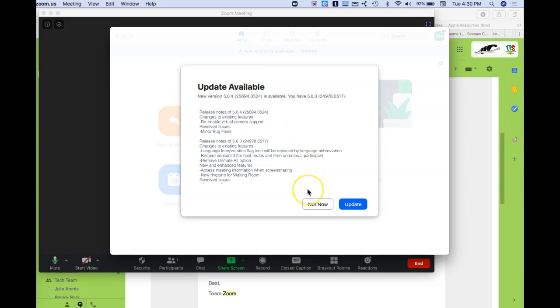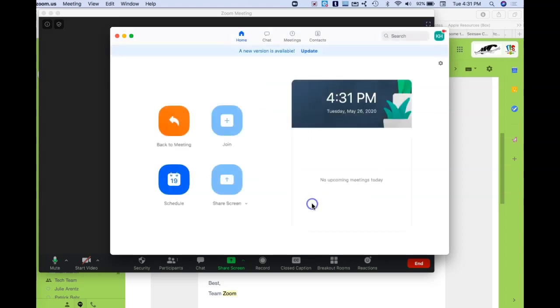That's one way. If you happen to be on a loaner computer, you may need to go to Self-Service to install that update. That's how you can check what version you're on and how to update.